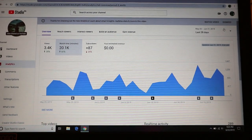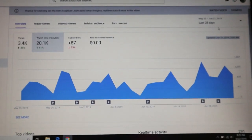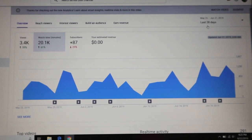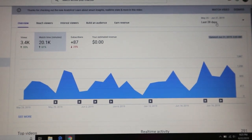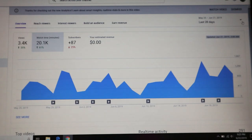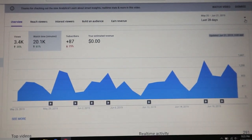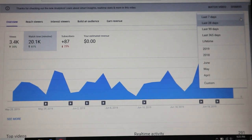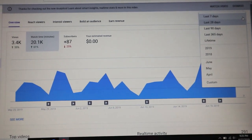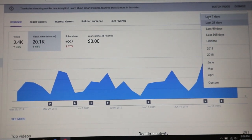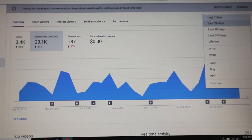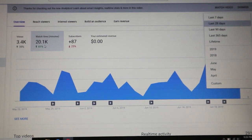You can see this — it says Last 28 Days. I'll click this arrow, and we have different options here.